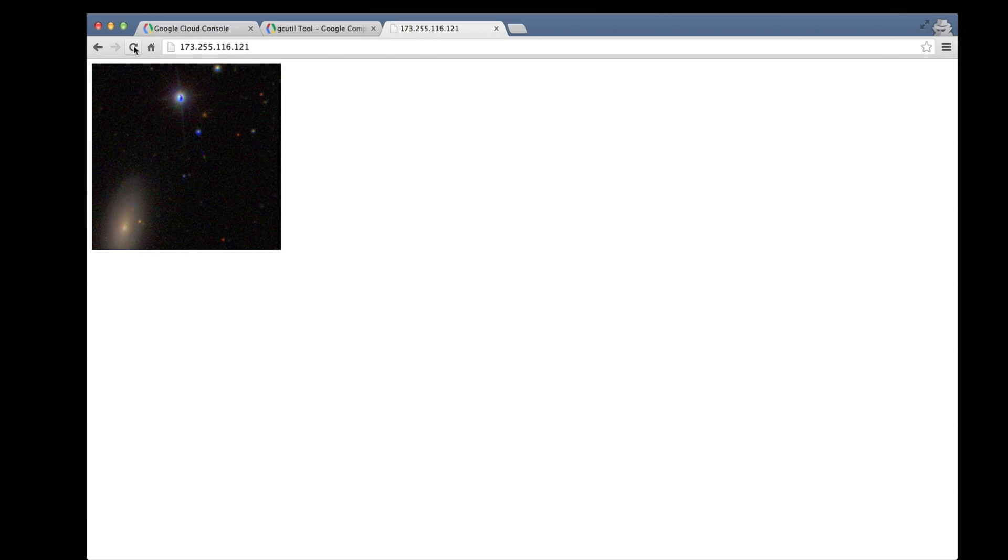And there's our new custom default web page. This is an image that was created at Google I/O as part of the code lab that we ran called Computing the Cosmos.